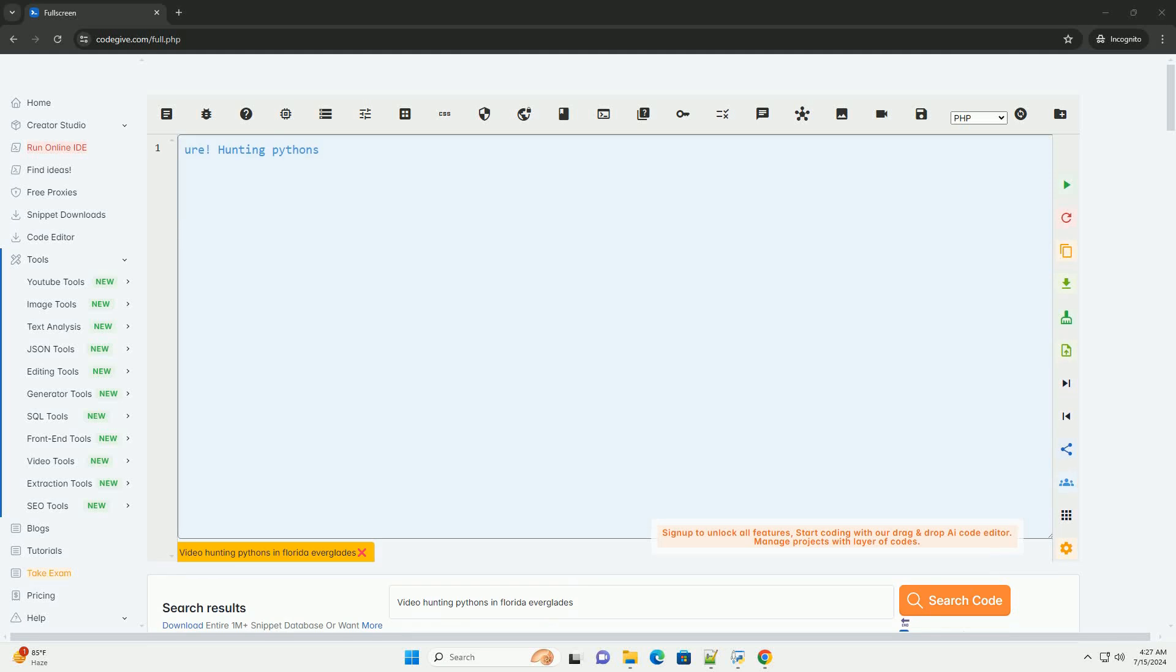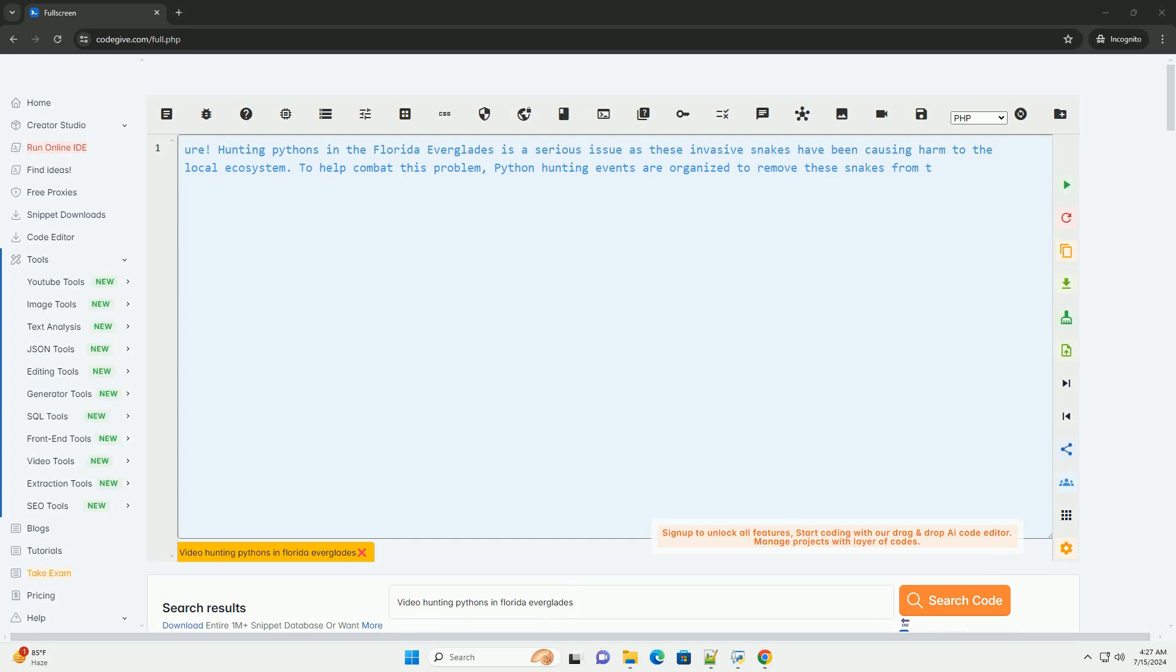Download this code and get free GPT-40 from CodeGive.com, link in the description below.